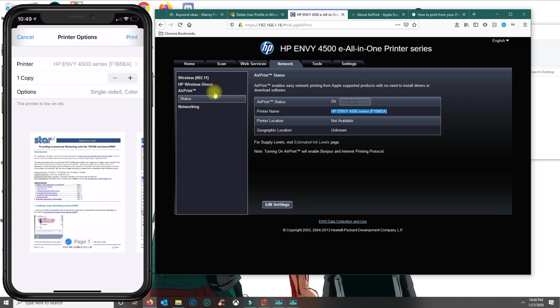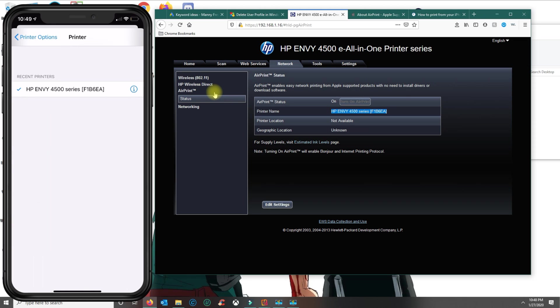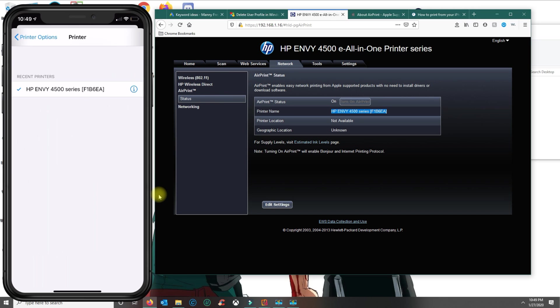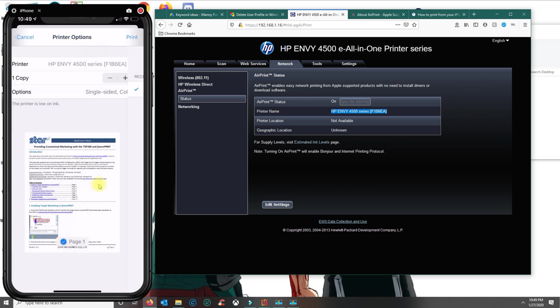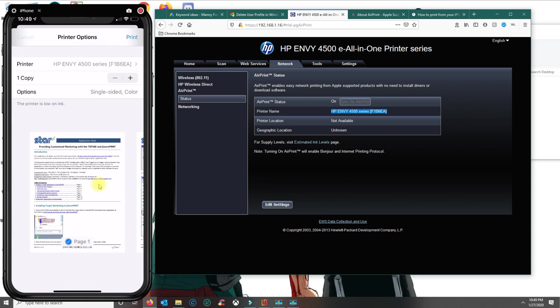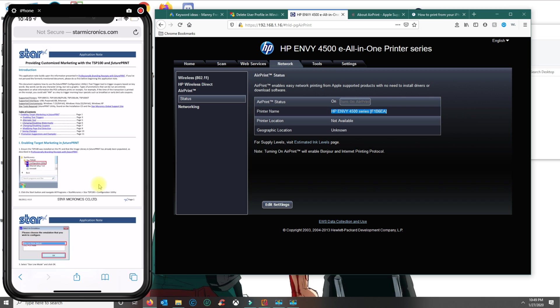So this printer here is being detected because it has AirPrint. This is basically what I was talking about - you don't have to do anything else but just locate your printer.